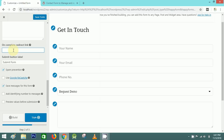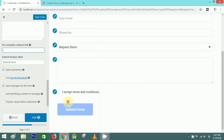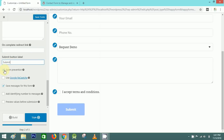You can put your submit button text here. There's also a spam prevention option. After that, simply click on Style to style the form.